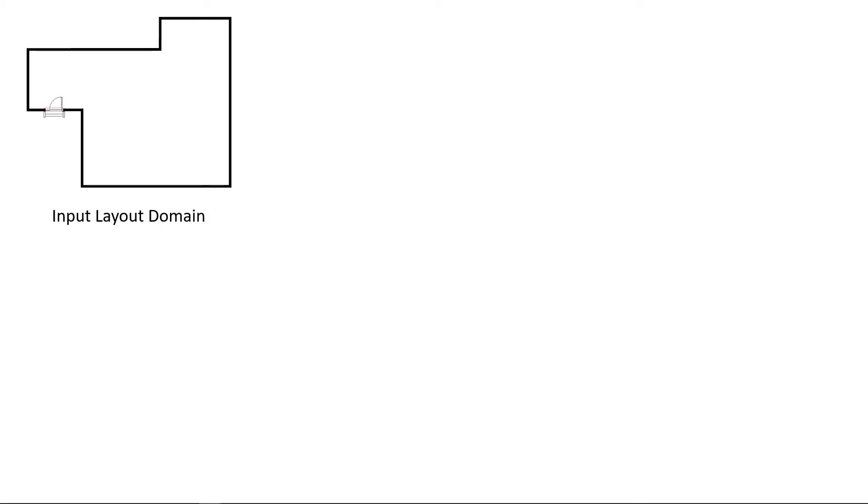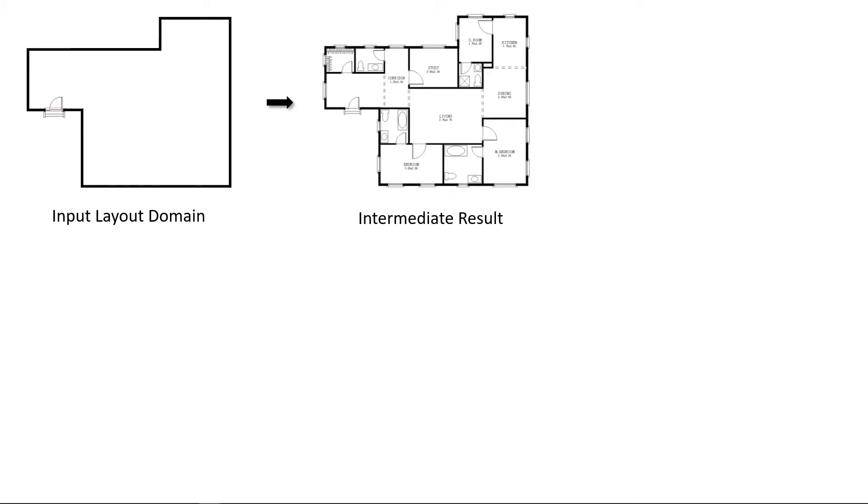We propose a hierarchical framework to extend the basic method to improve the detail of each polygonal room and to generate large-scale layouts efficiently. Starting from the empty layout domain and user-specified high-level constraints, our method generates an anterior layout on the first level.